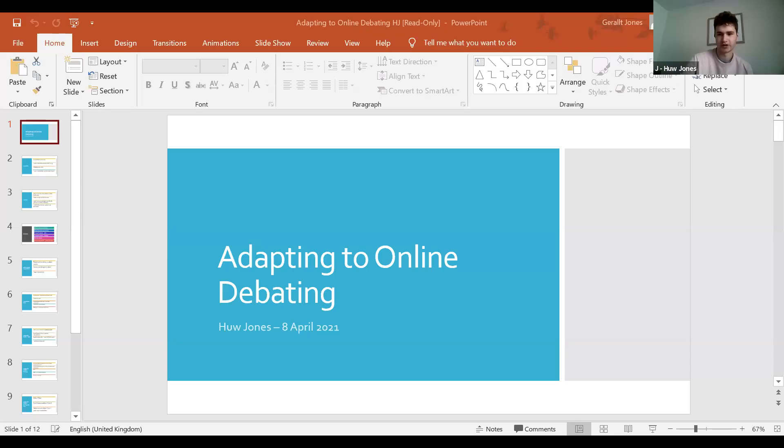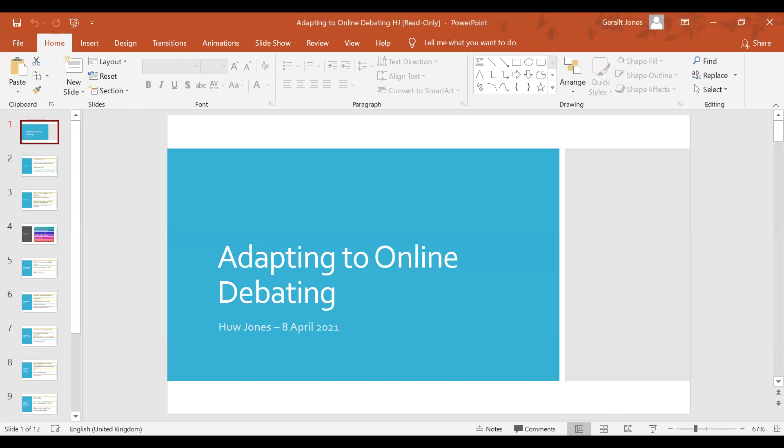Fantastic, thank you. I'll just start sharing my screen. Can I just check that everyone can see this? Yeah, I think it works. Fantastic.